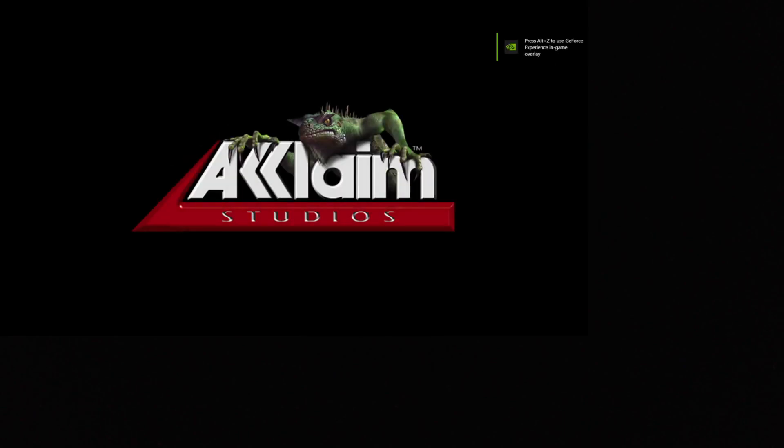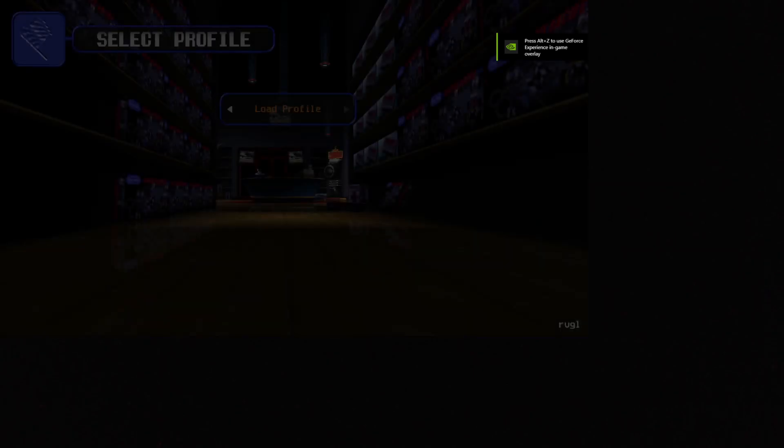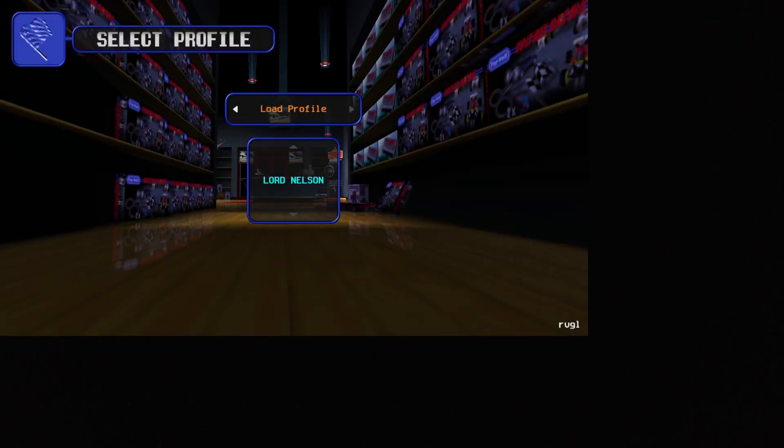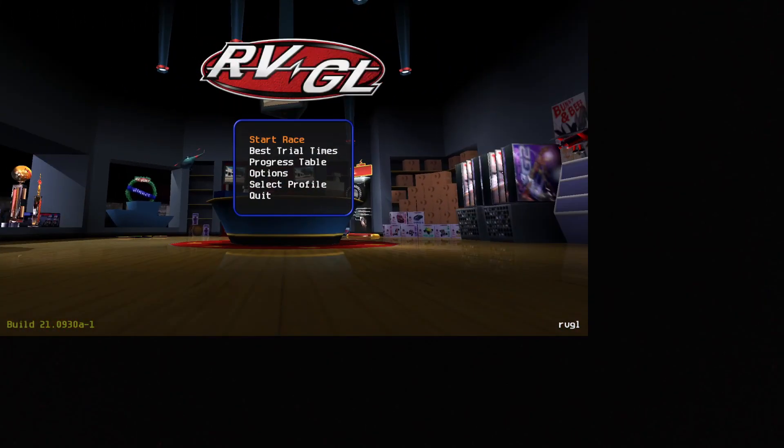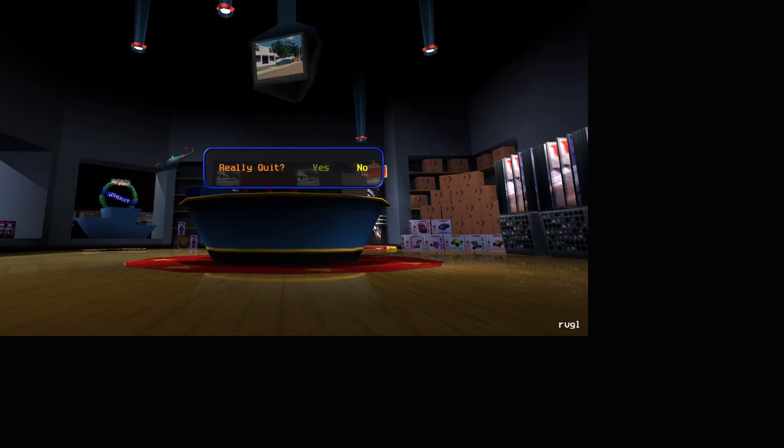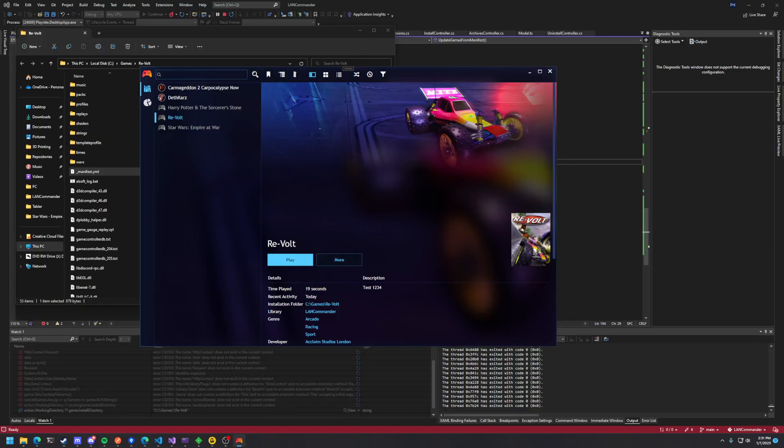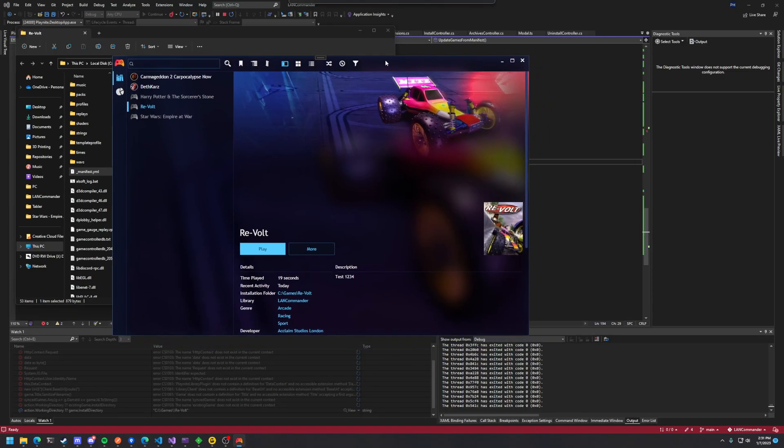So this is mainly meant for LAN parties and local play if you just want to have your own repository of games. It's basically just a DIY Steam. It's pretty cool.